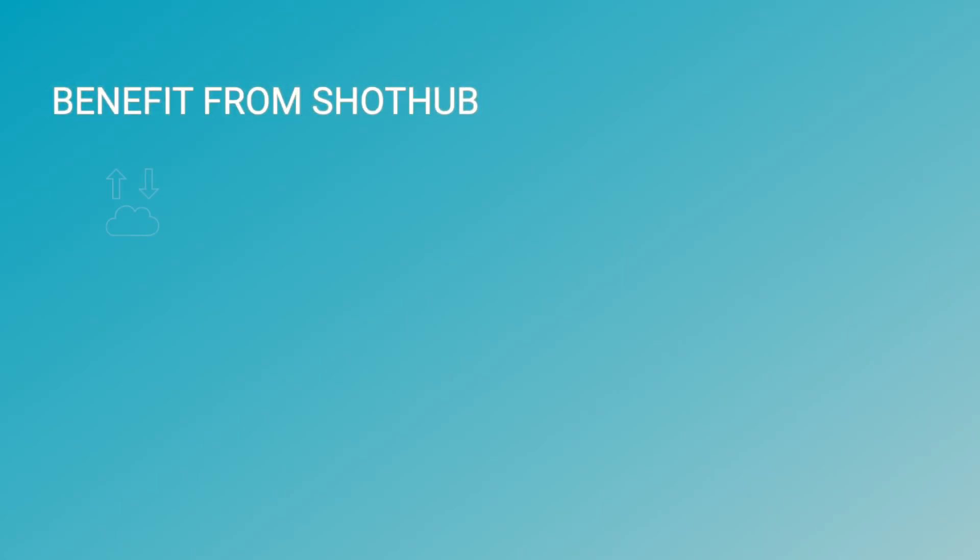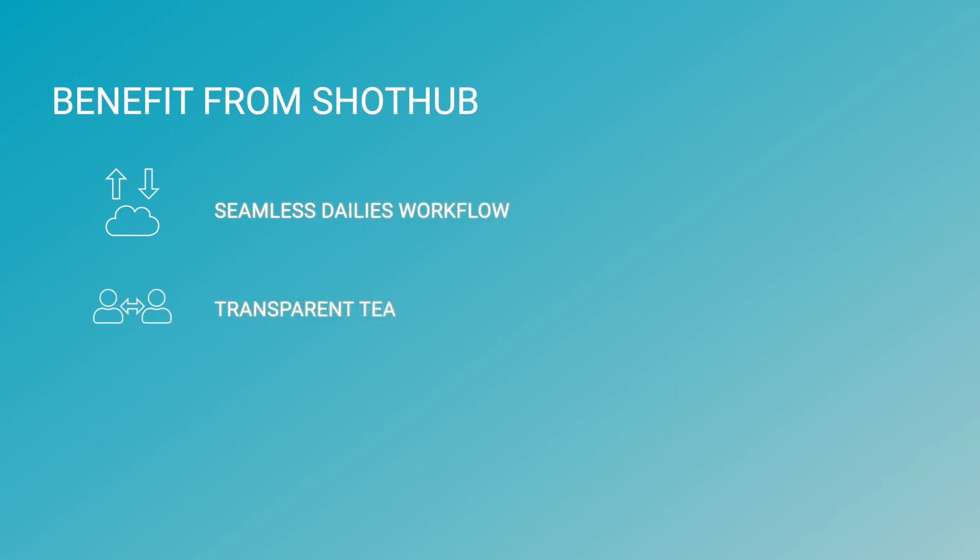Benefit from ShotHub. Easily retrieve looks for dailies creation. Share project data with your team in real time. Look up needed information fast and anytime in the unlimited project archive.